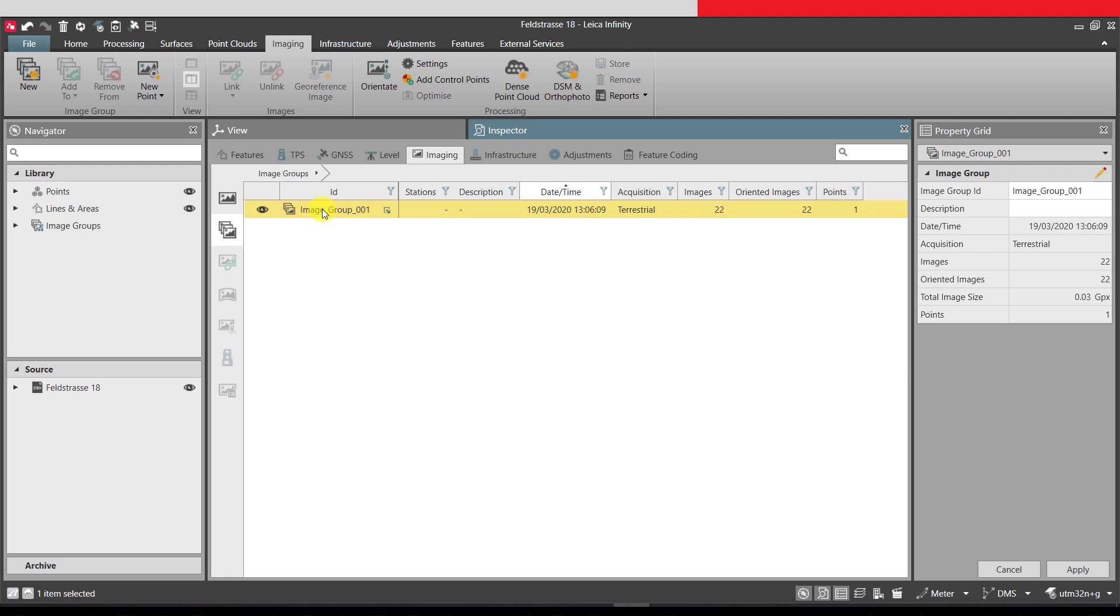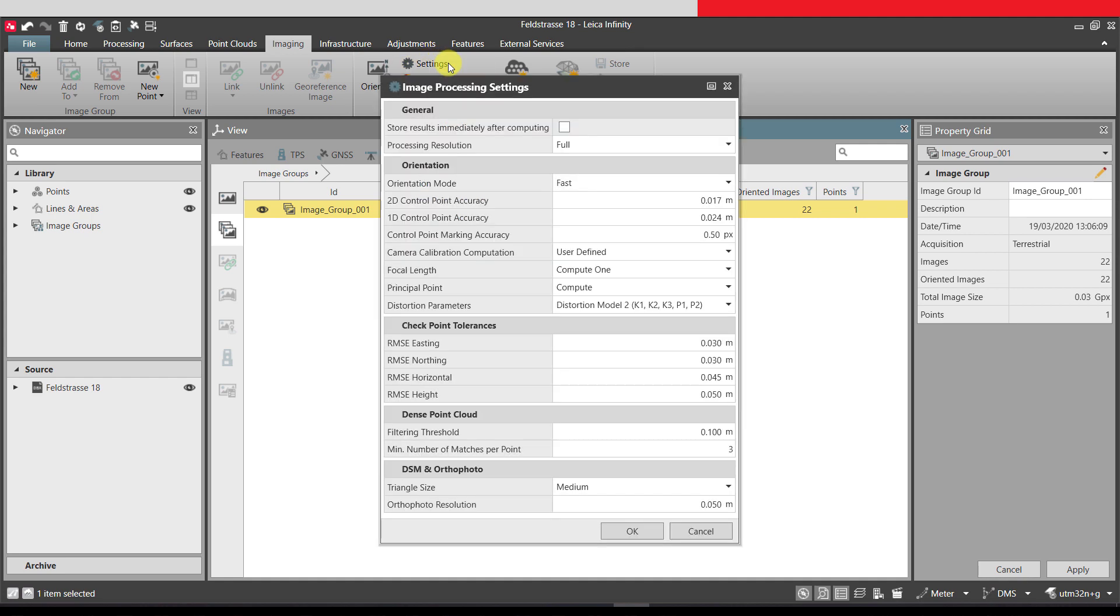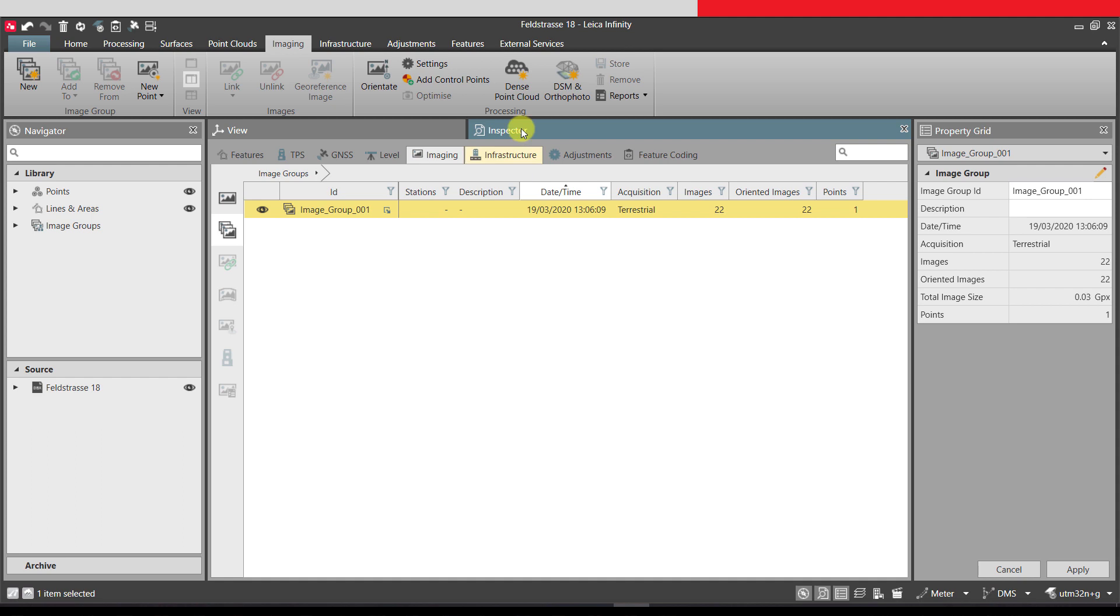In the imaging ribbon, we have several tools for processing. This video will not go into details about the image processing settings, so we can go straight ahead and click Dense Point Cloud.